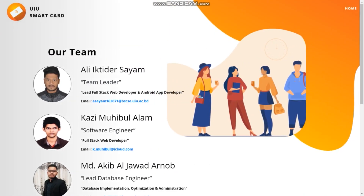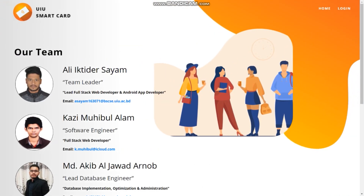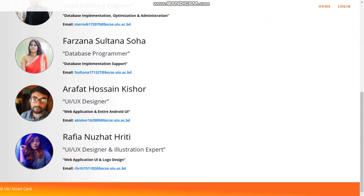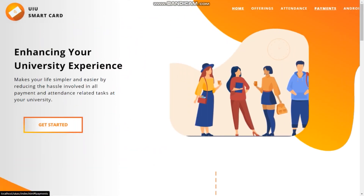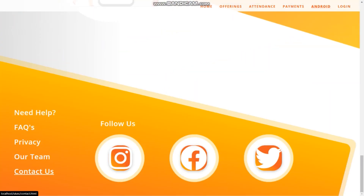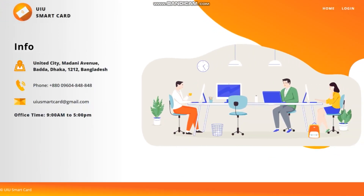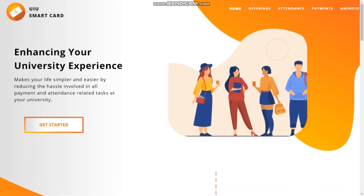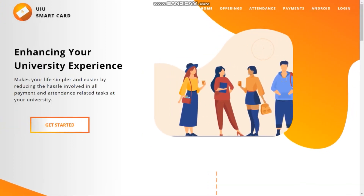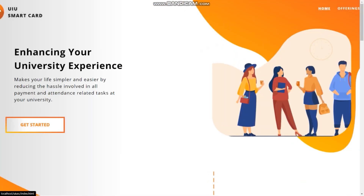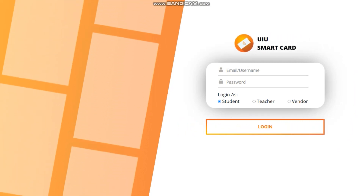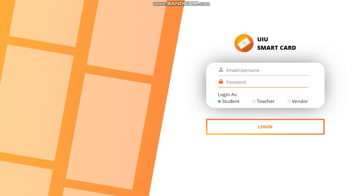There is a section that showcases the team behind the project. There is also a contact us page so that anyone who wishes to reach out to us can do so. This is the login page. With the tour of the application at an end, let's move on to the attendance module.